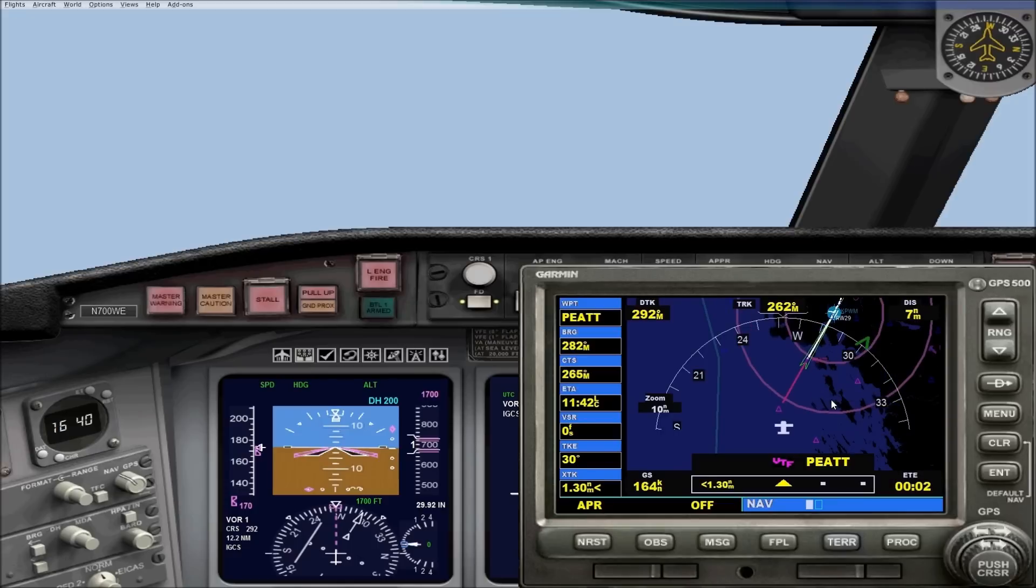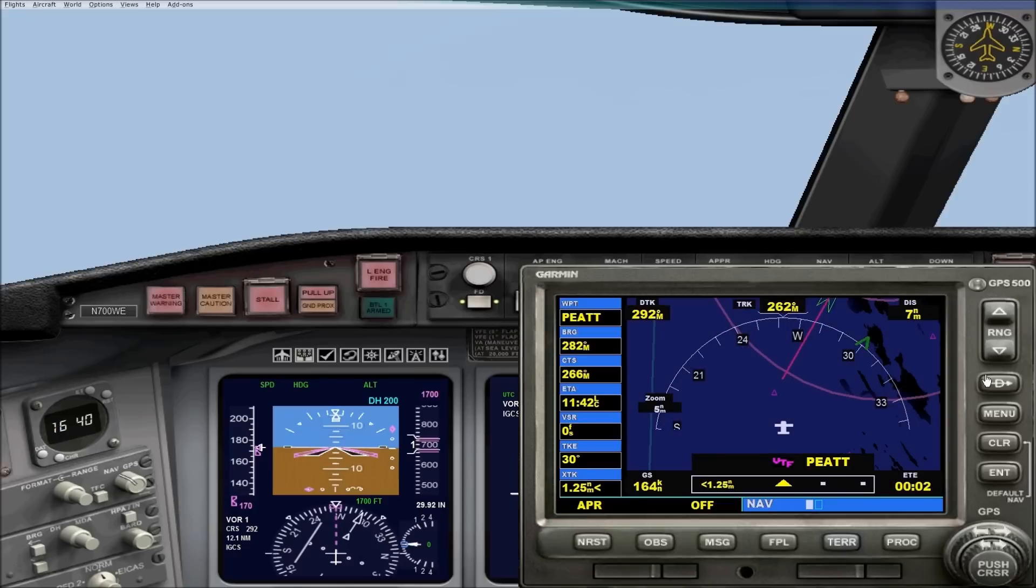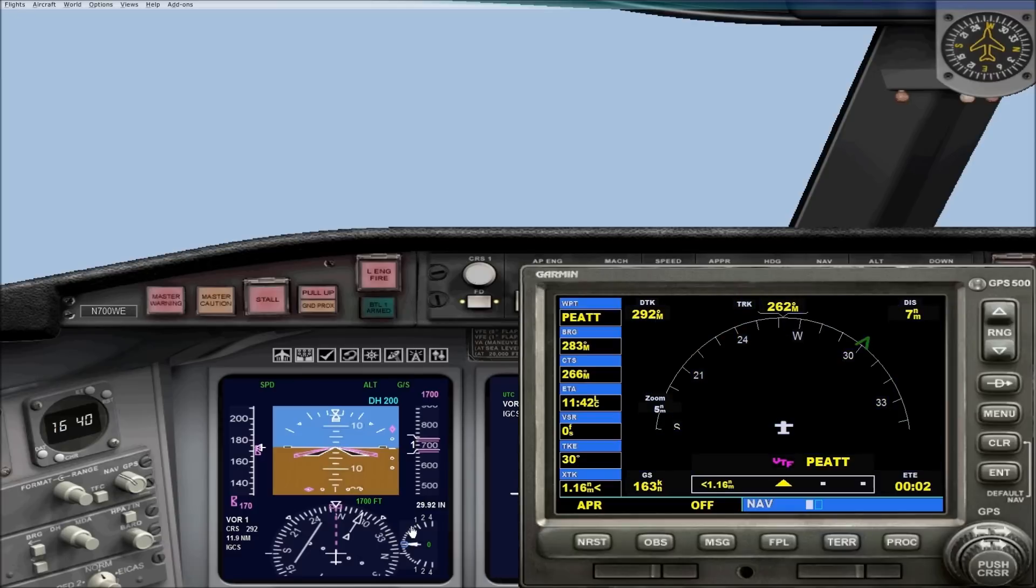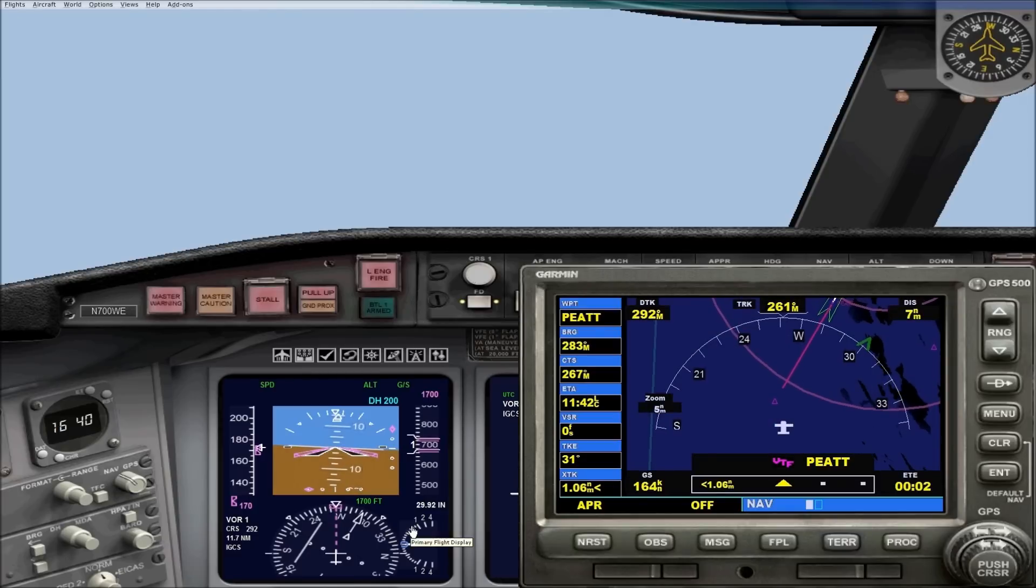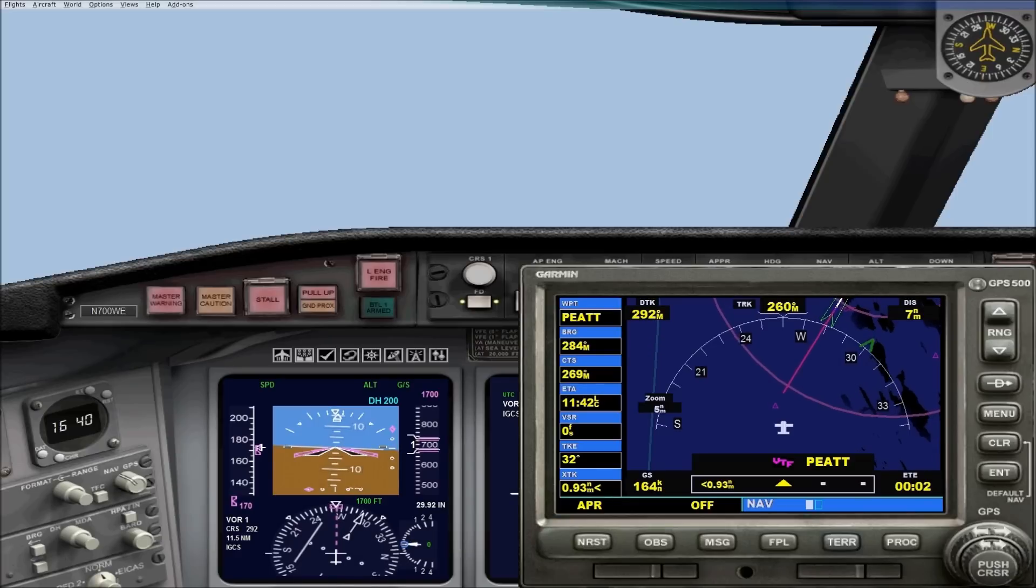As you can see, we're getting closer to intercept, so I'm going to arm approach mode. Now what approach mode will do is it'll intercept the localizer, and it keeps altitude hold on until we intercept the glide slope. Once we intercept the glide slope, it'll maintain that glide slope down to the runway.